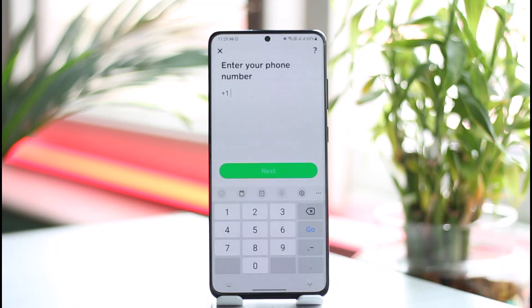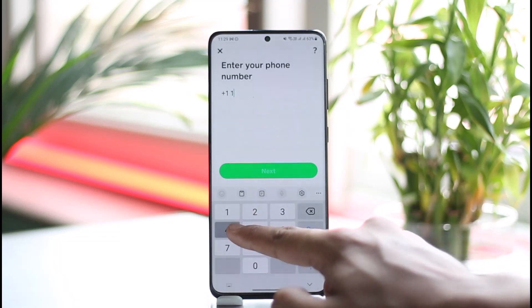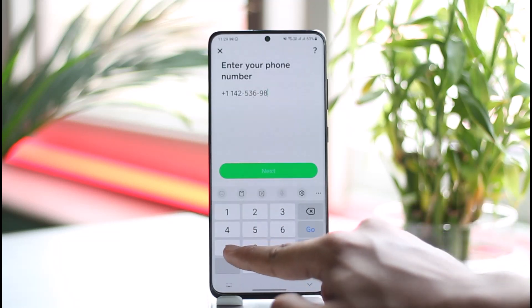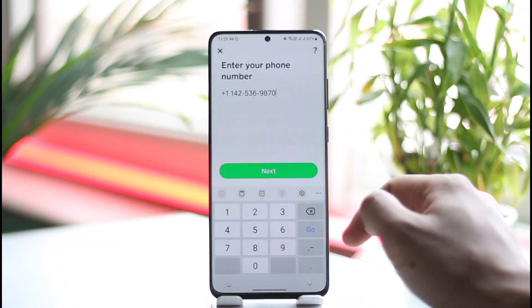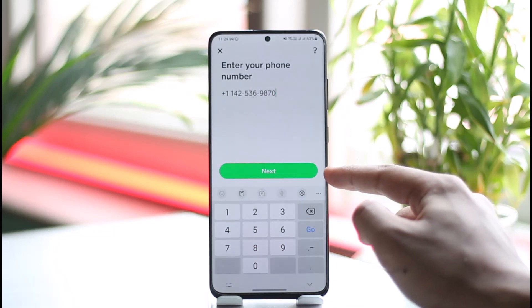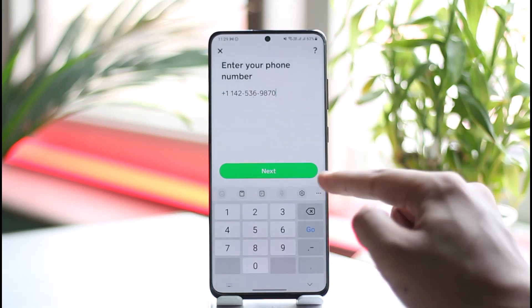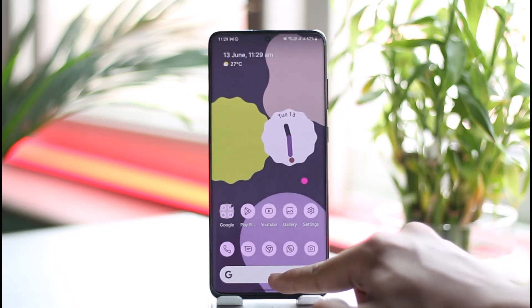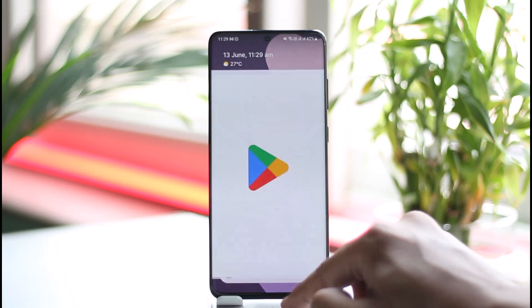To start this process, turn on the toggle right here. It's going to ask you to enter your phone number — your US or UK phone number — and then tap Next to verify your phone number.